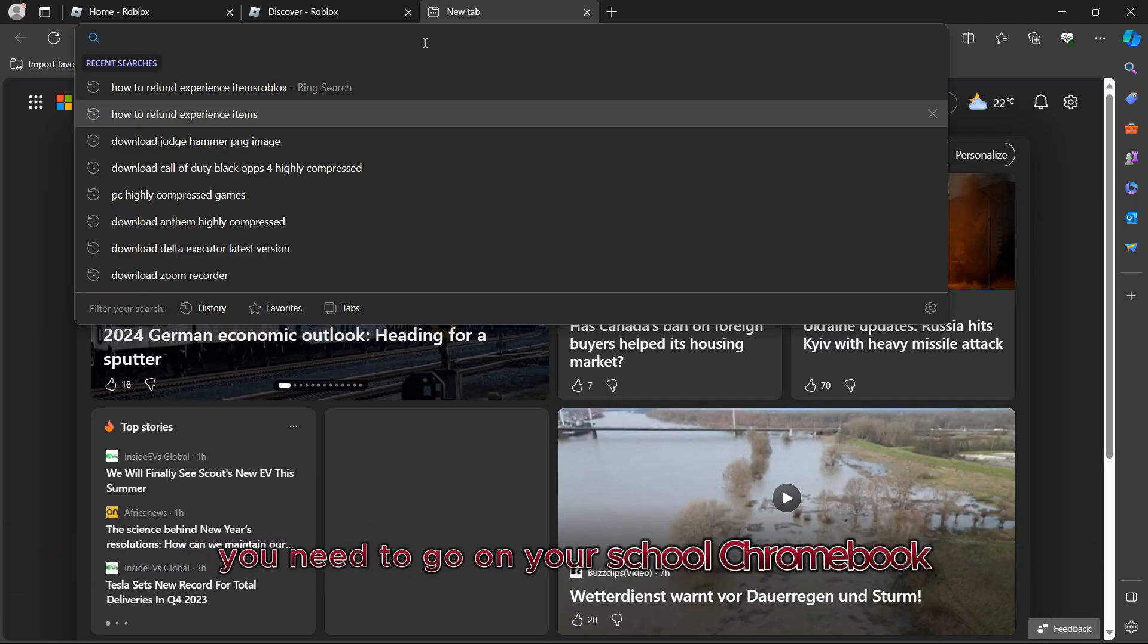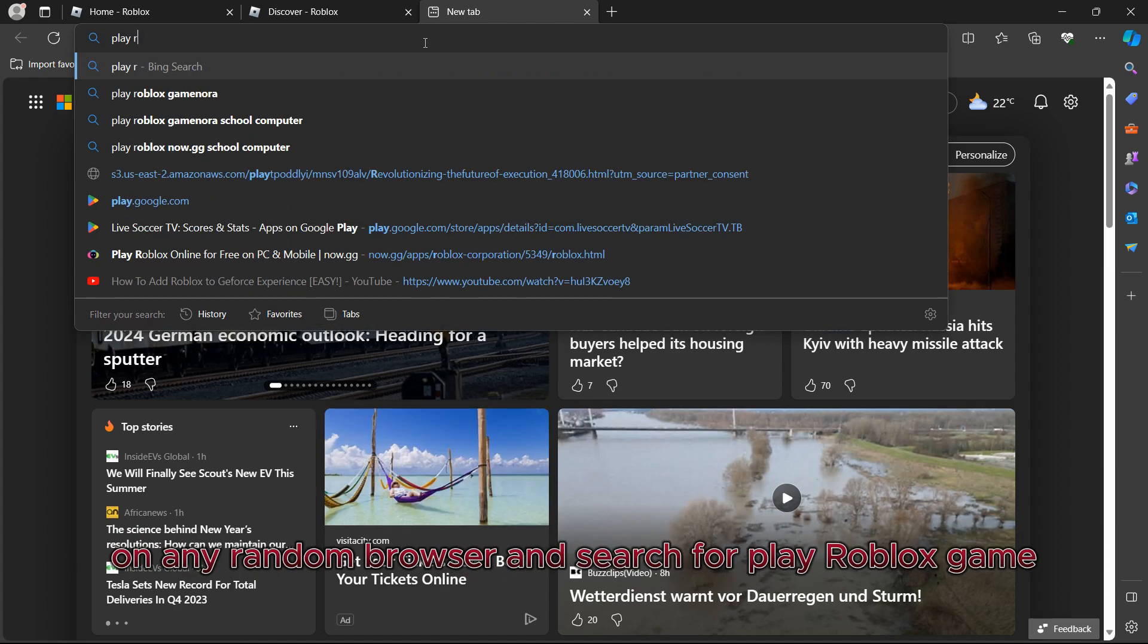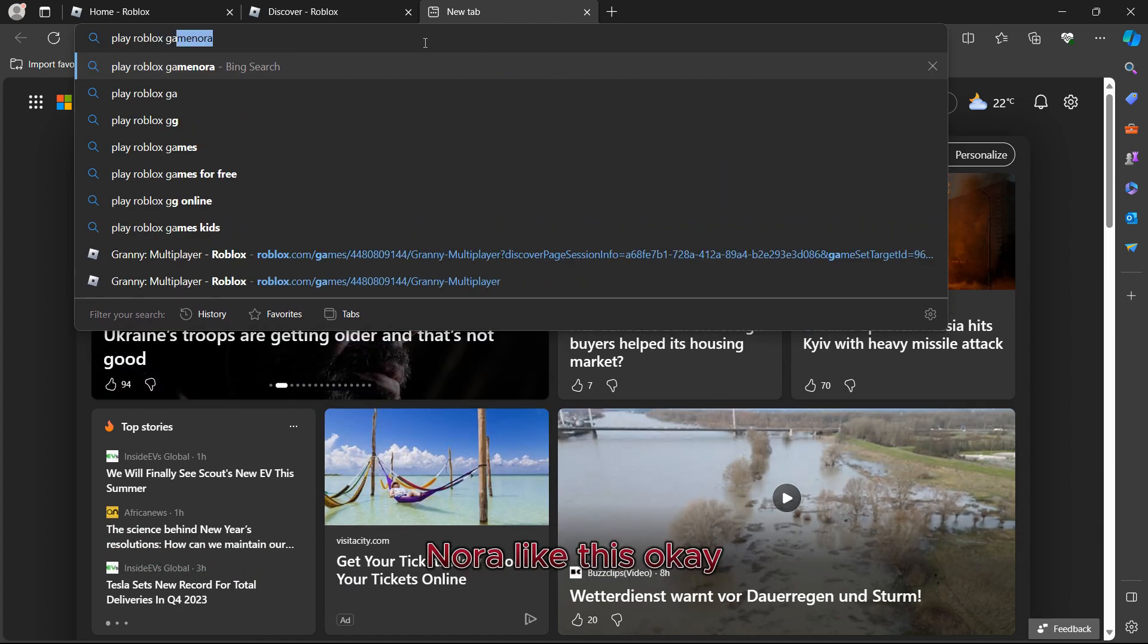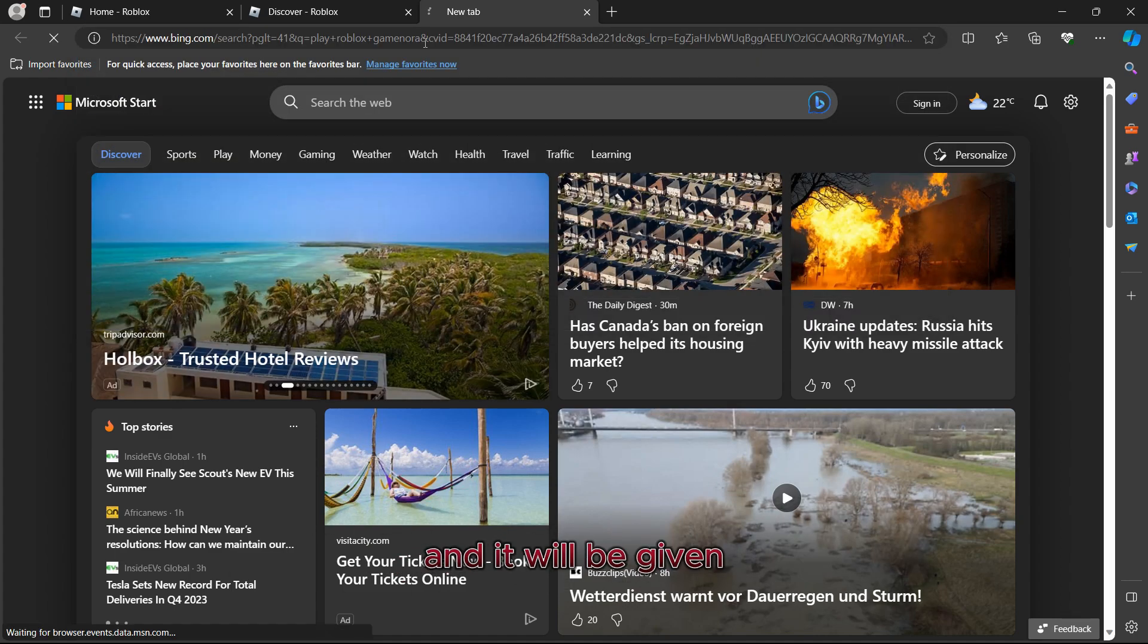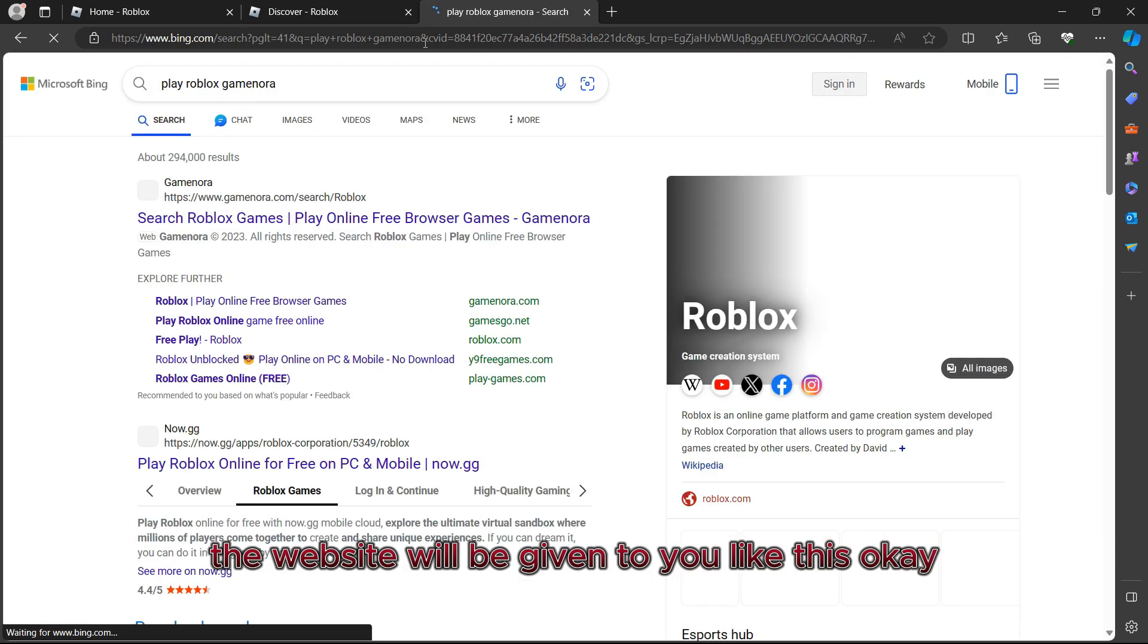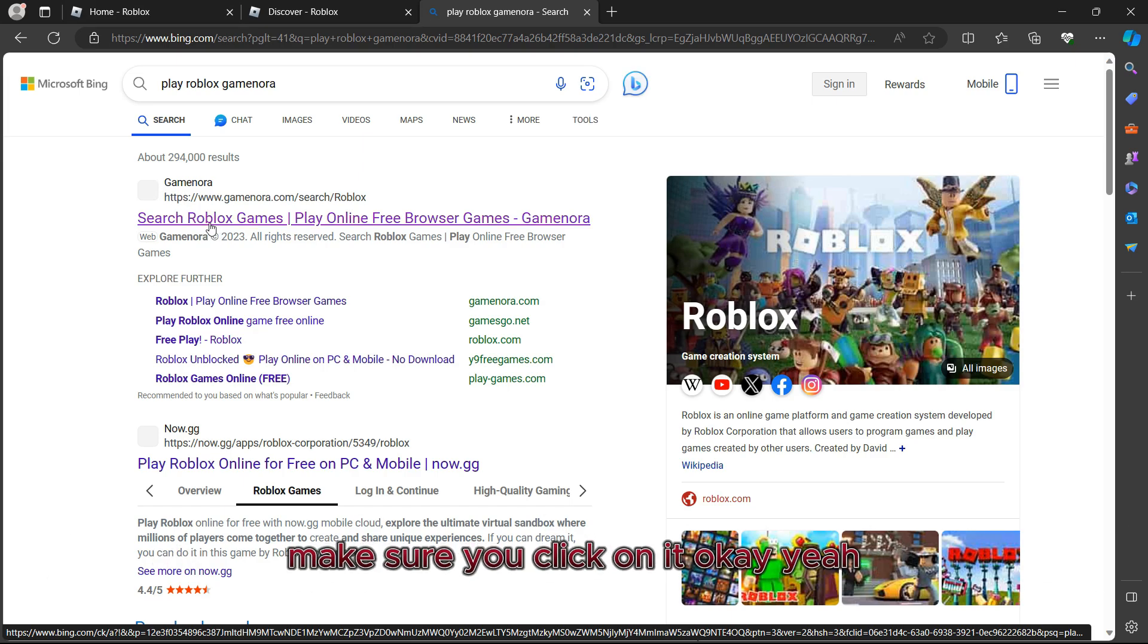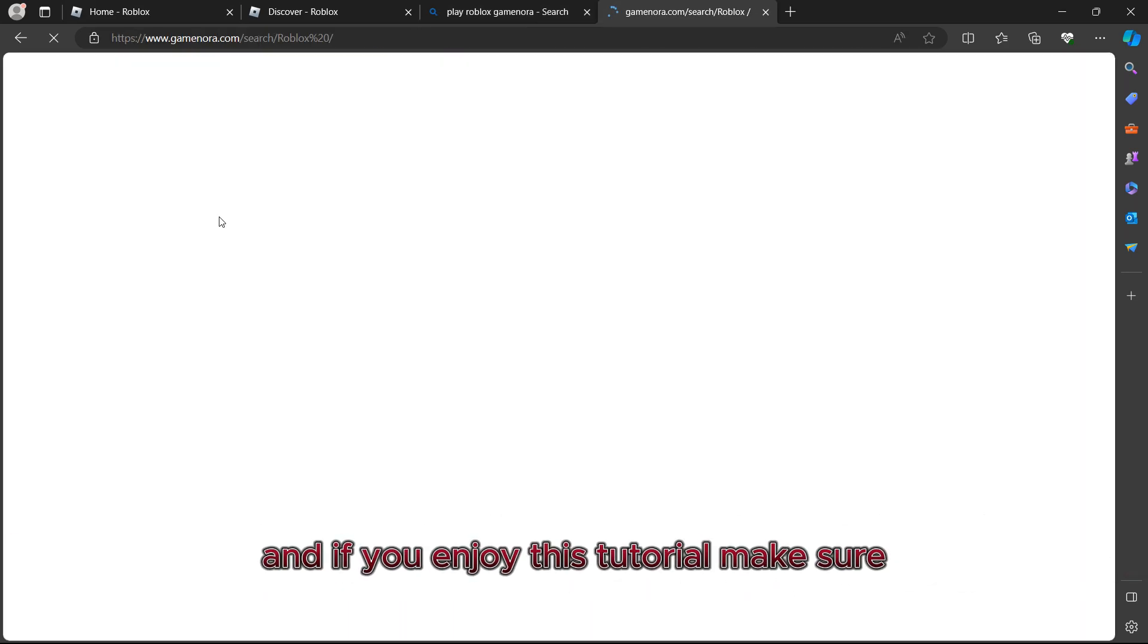First of all, you need to go on your school Chromebook on any random browser and search for 'play Roblox game nora' like this. The website will be given to you like this. It's the one on top, it's the first one on top. Make sure you click on it.